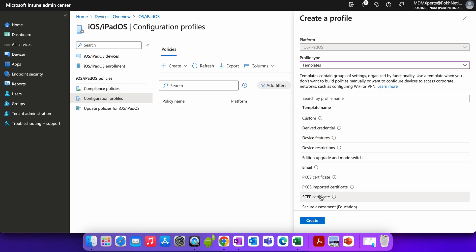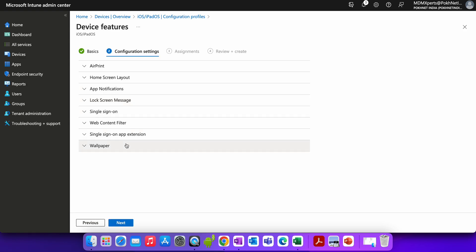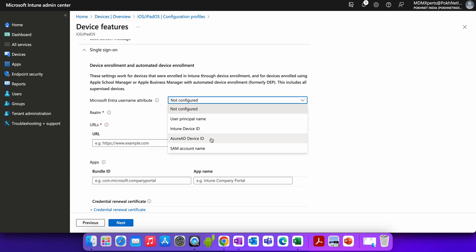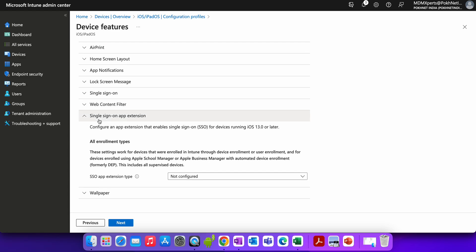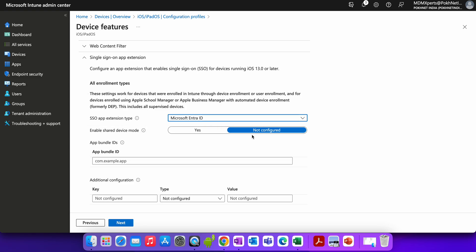Select the template under Device Features. Give it a name like 'Apple iOS JIT SSO Policy'. Under Single Sign-On App Extensions, you have to select Microsoft Entra ID. Once you select Microsoft Entra ID, you'll see options — for shared devices select 'No' — and you need to add the bundle ID.